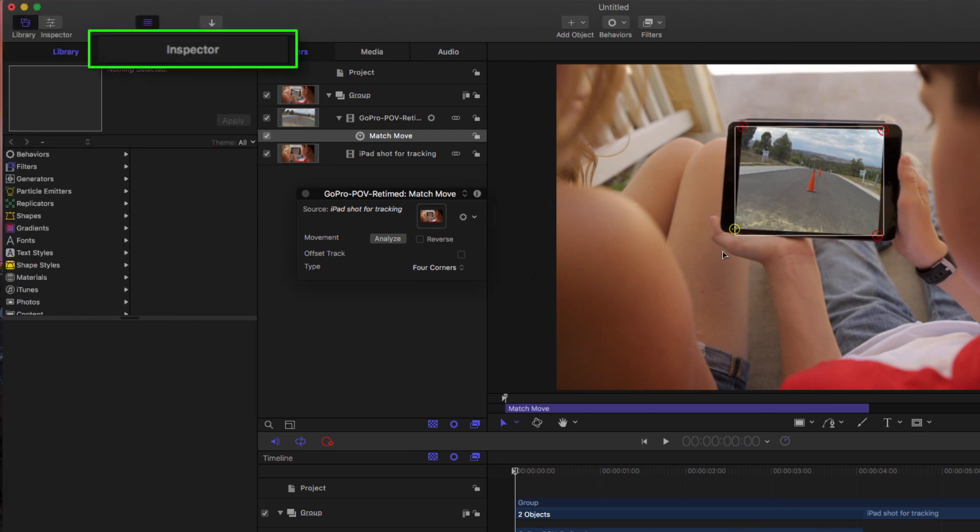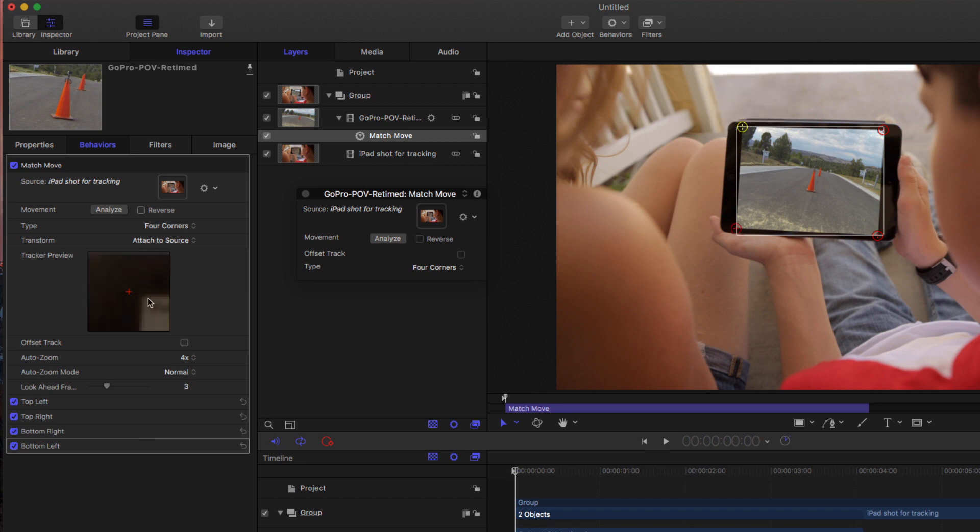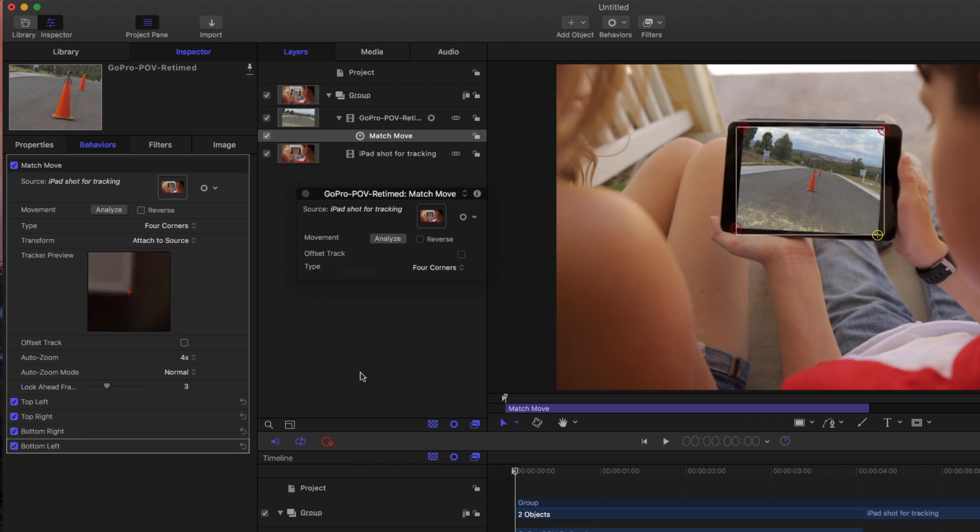So if I go to the inspector now, just to check what I've done, I can adjust these track points here in the inspector. I can select each one and get them a little closer to these corners just to fine tune my track points. OK, so that's done. My plate's at the beginning. I'm going to click Analyze.